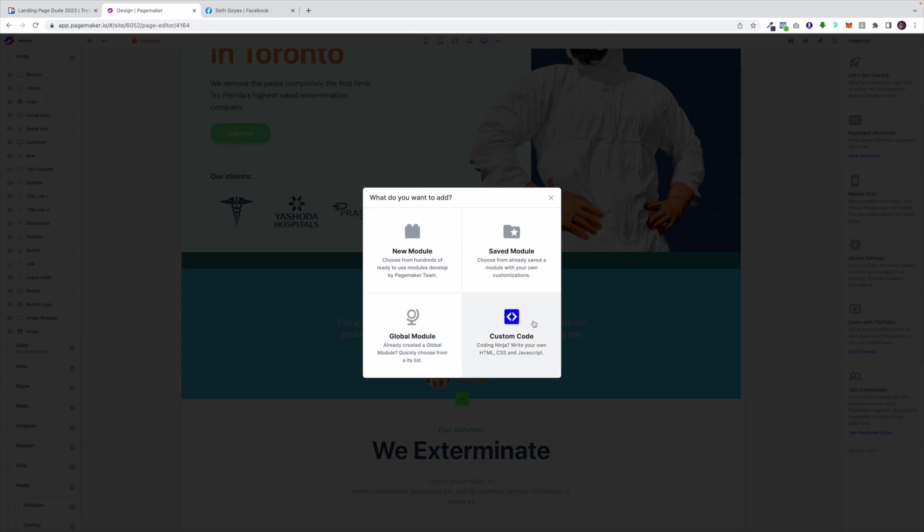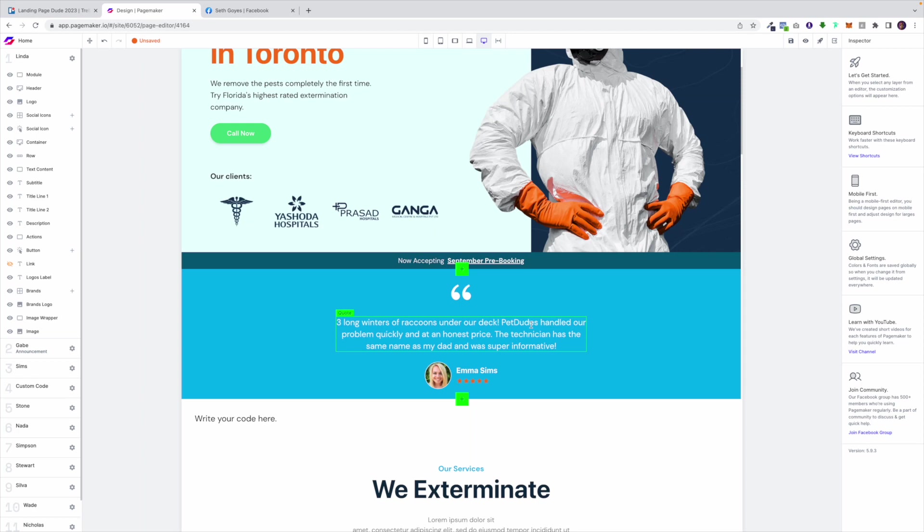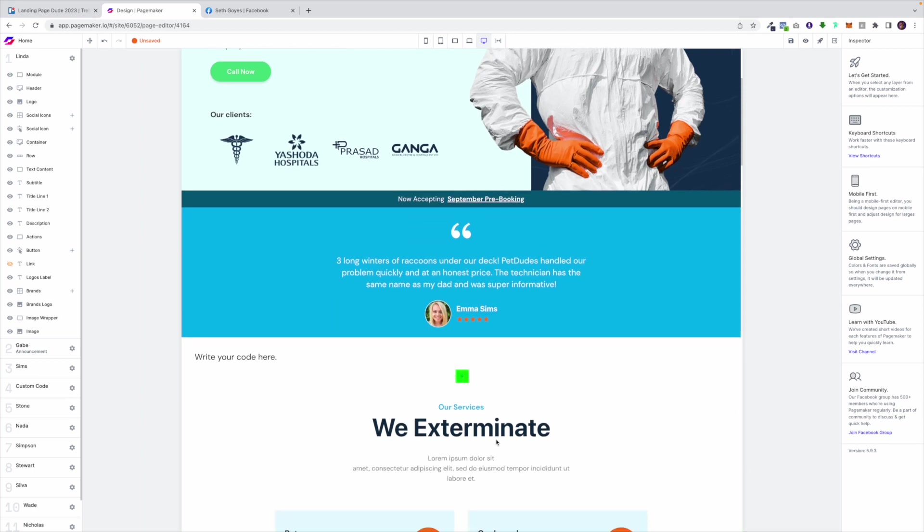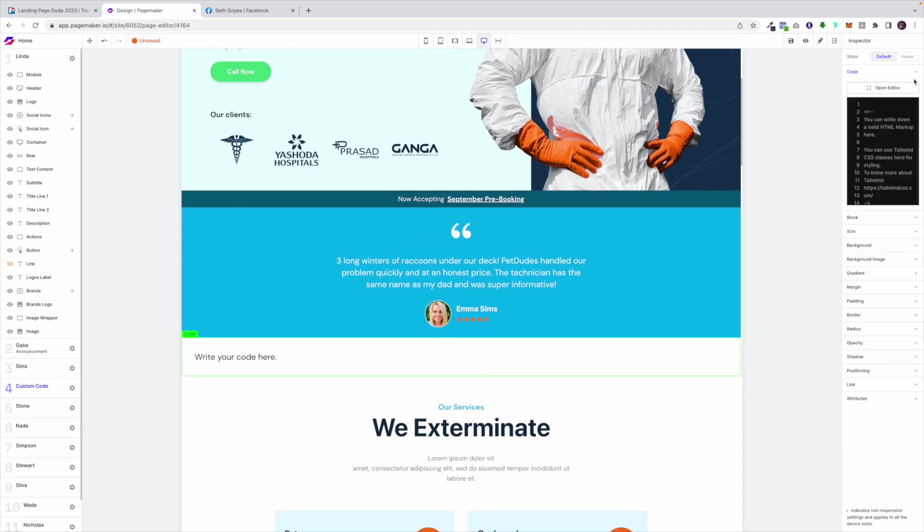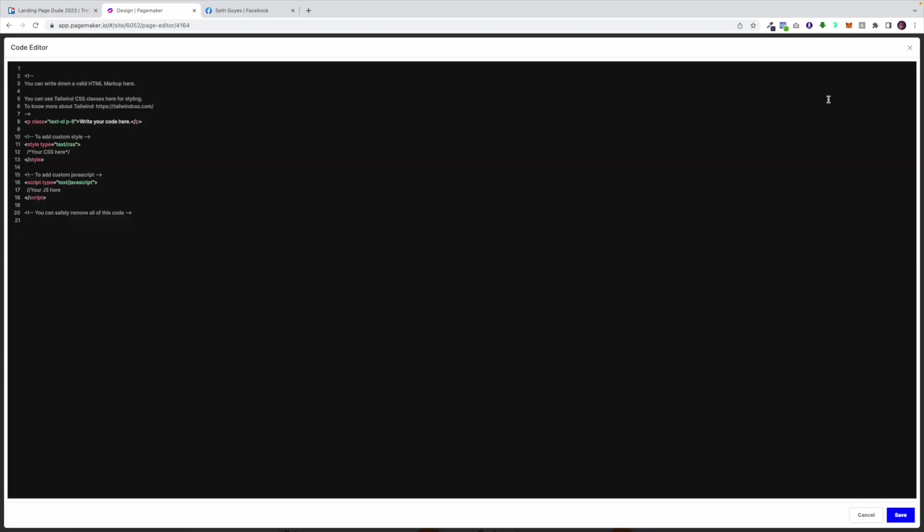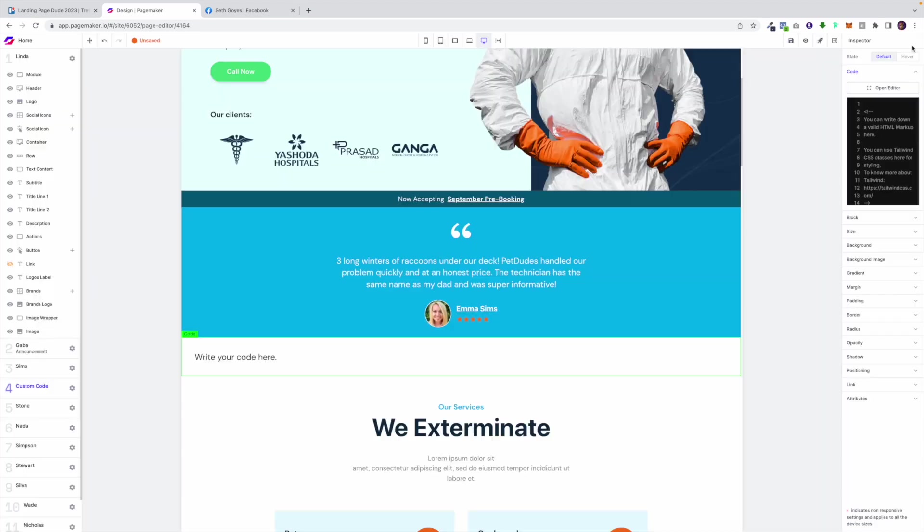And then we have the custom code. So on PageMaker we allow you to add custom code. This is useful for people that want to embed reviews, embed forms or add YouTube videos or Vimeo videos. This is a super easy way for you to add custom code and we also give you the ability to add YouTube videos and Vimeo videos by adding the modules.